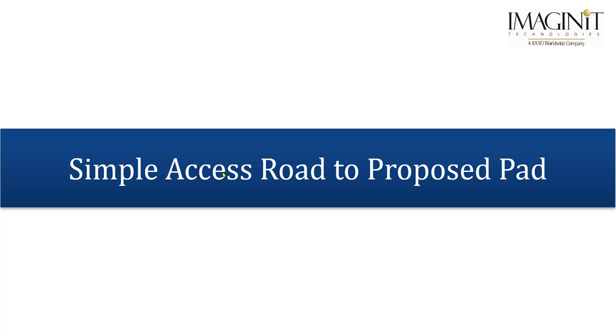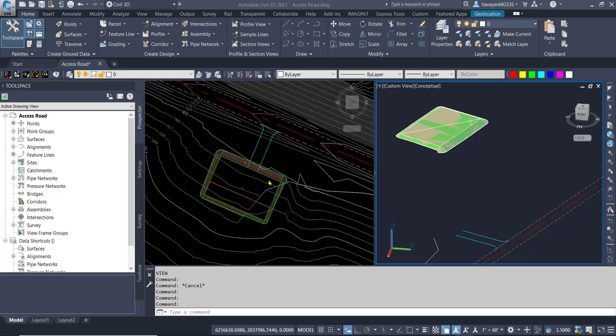In this video, we'll be working to create an access road from an existing roadway to a proposed site. I have often seen videos on creating simple gratings for pads, ponds, and sites, but access to the site is something that I've seen missing. After getting asked the same question in a recent class, I decided to make a short video.